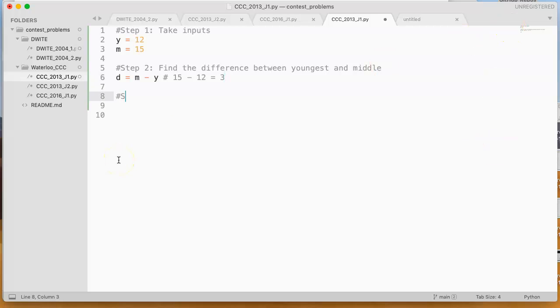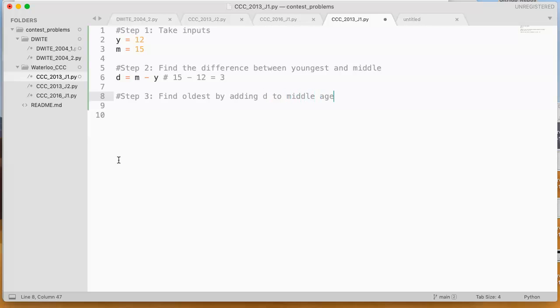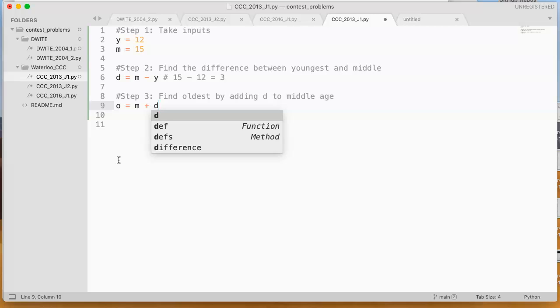And now step 3 is find oldest by adding the difference to the middle age. So we say oldest equals the middle plus the difference.